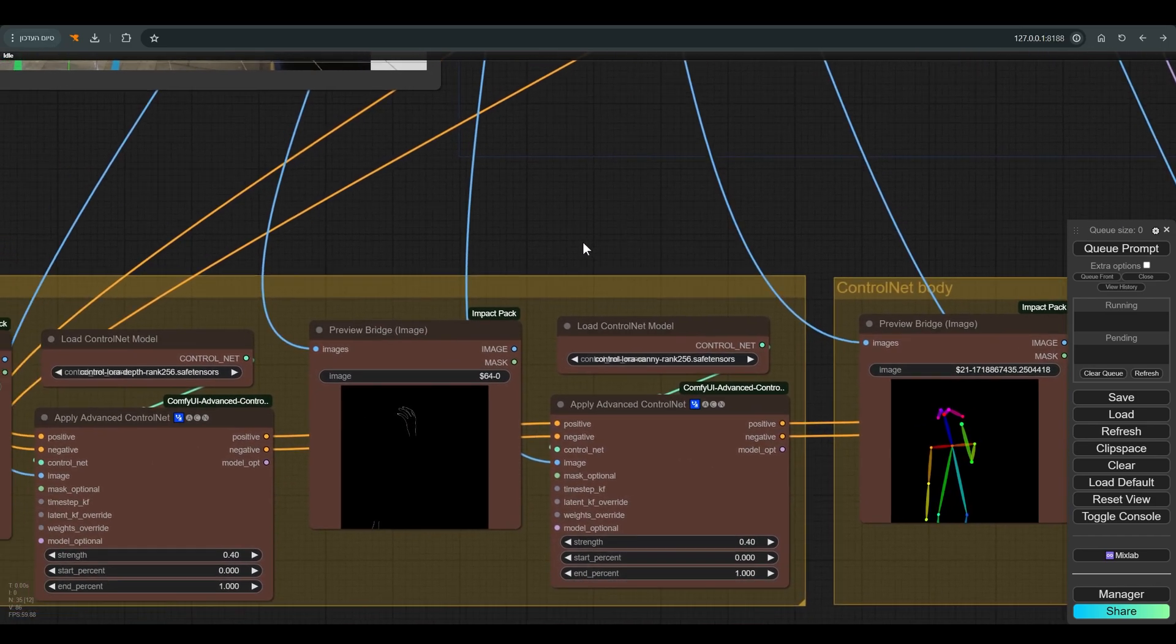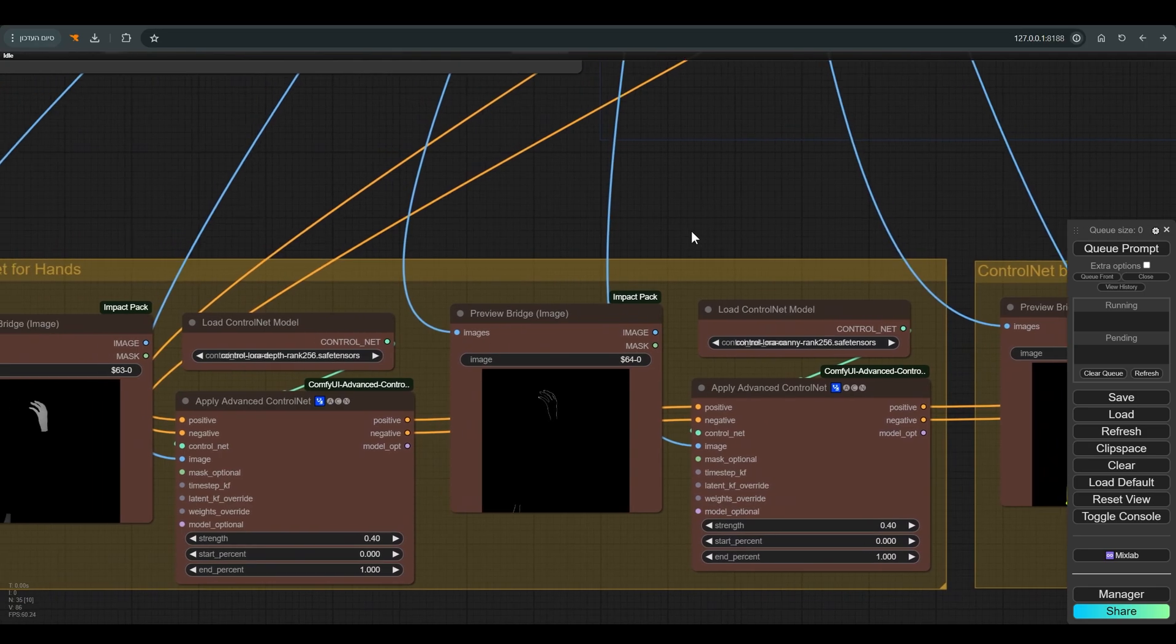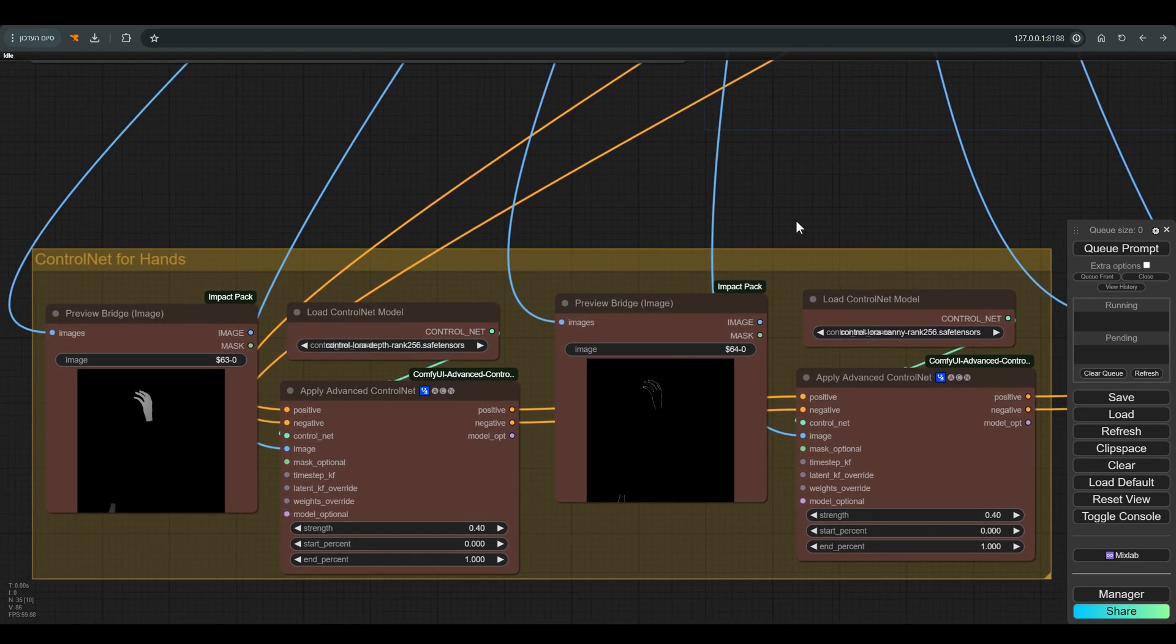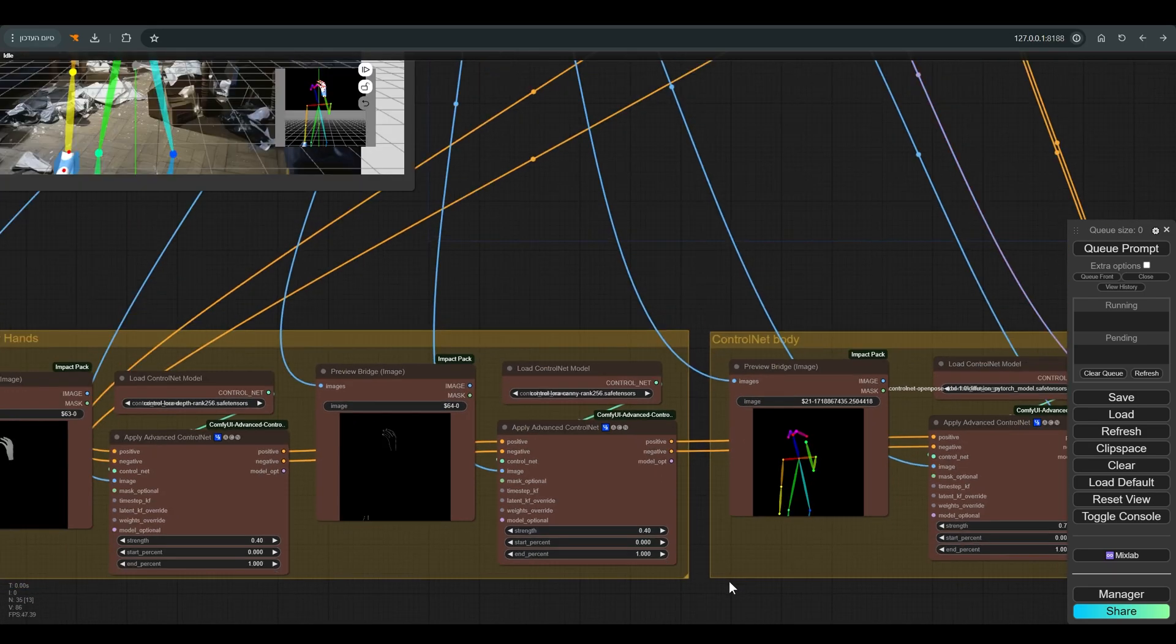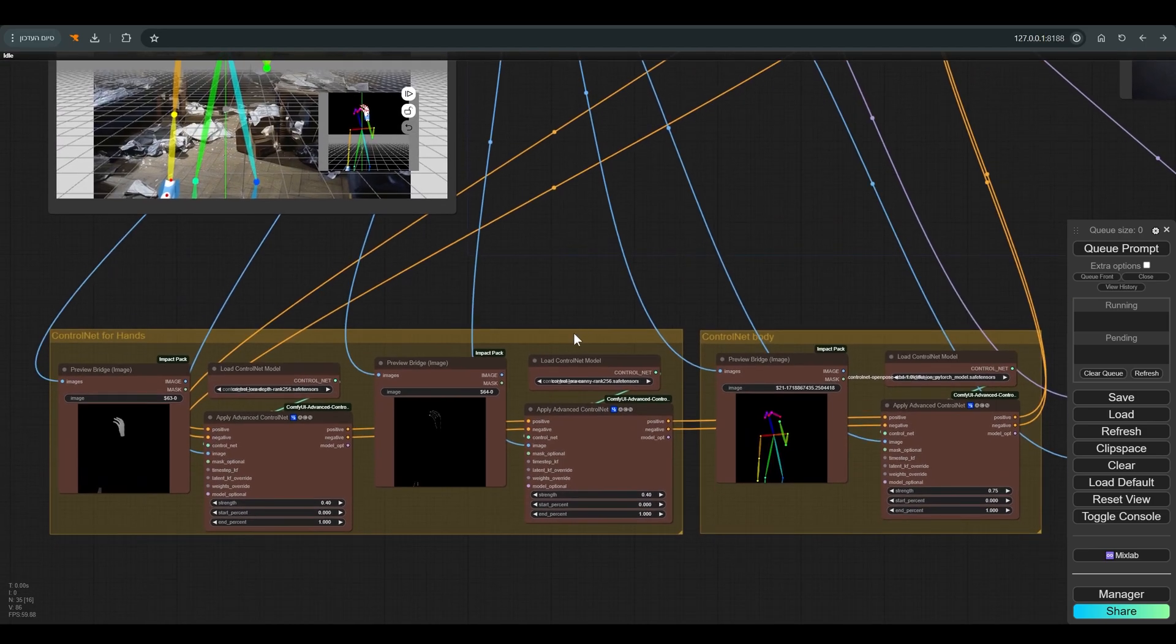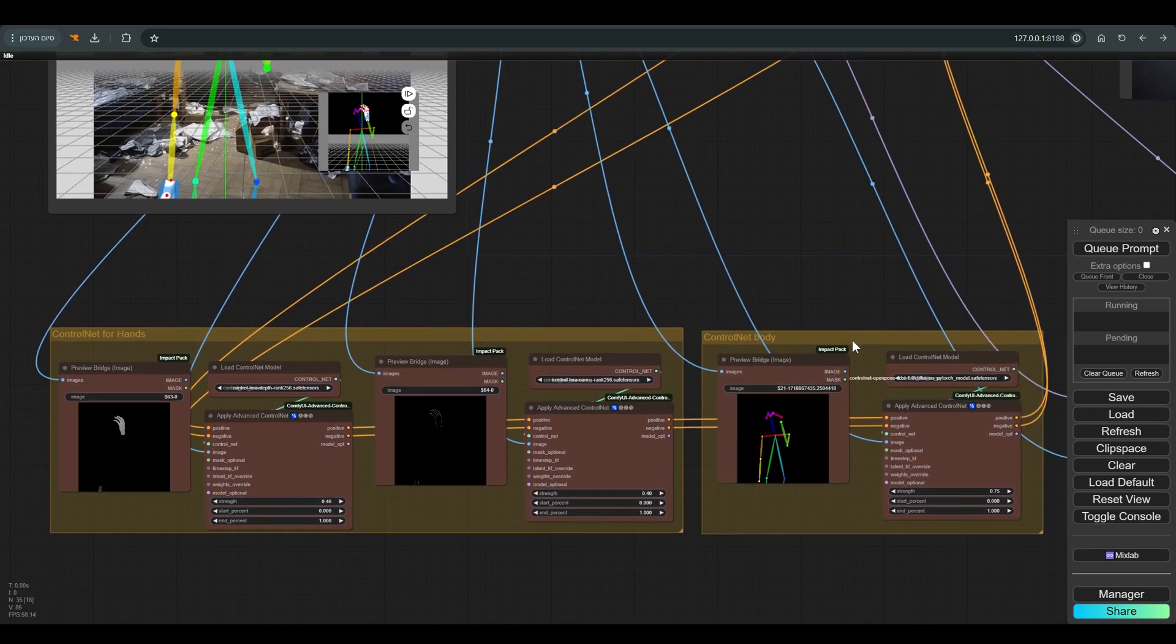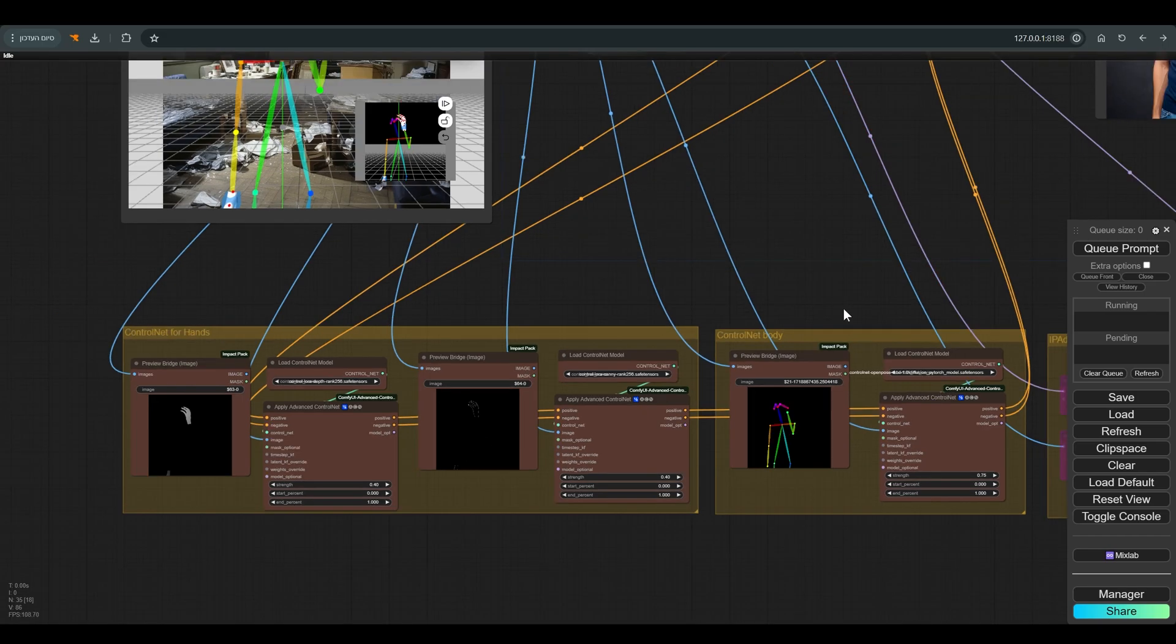Here you can see the preview of the images that come out of the Pose Editor. We use them in the Control Net with the appropriate model. I divided the Control Net into two separate groups. I activate the Control Net for the hands only when I have a pose that shows the palms, as in this example.